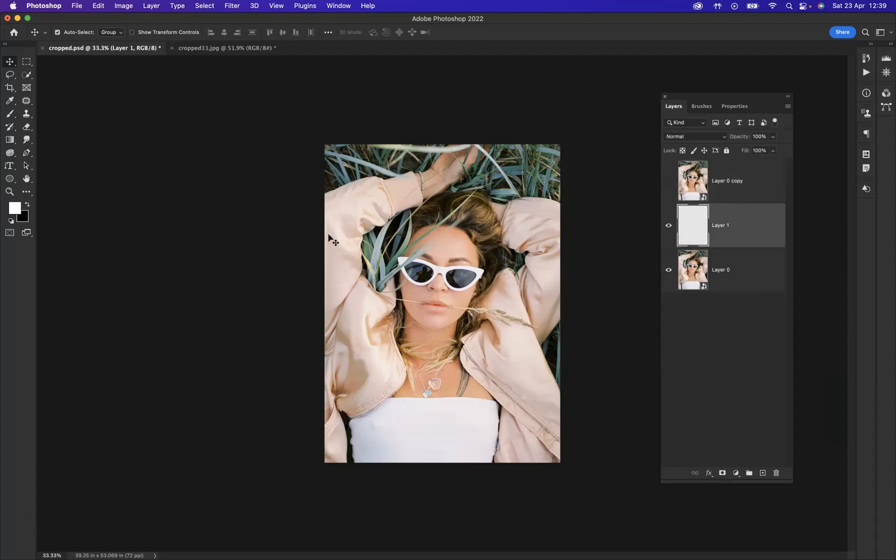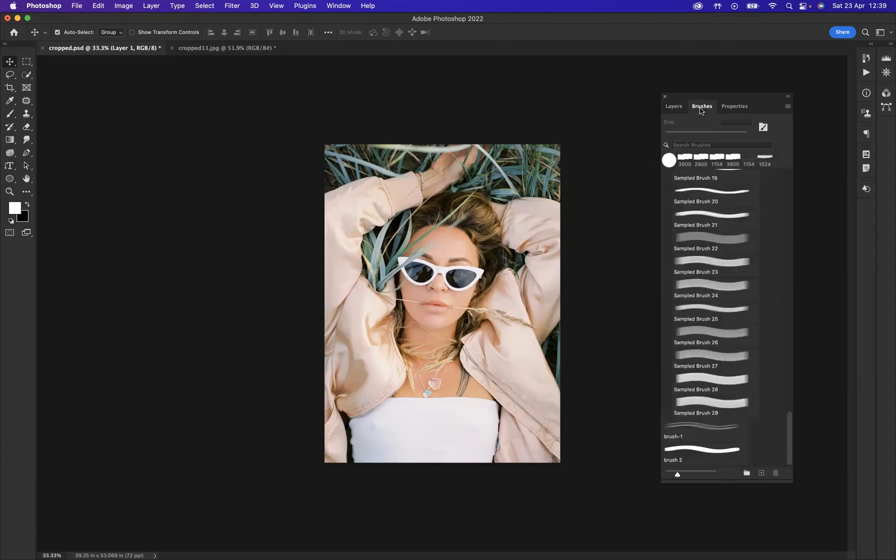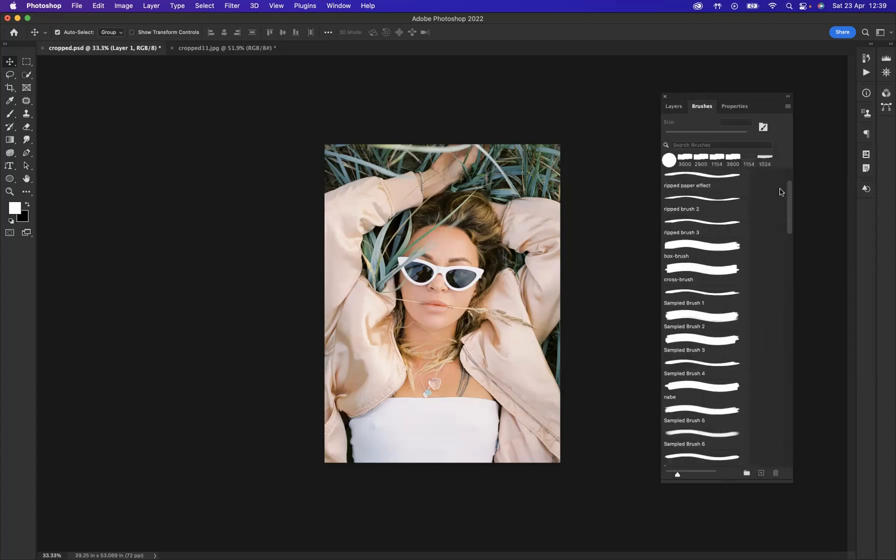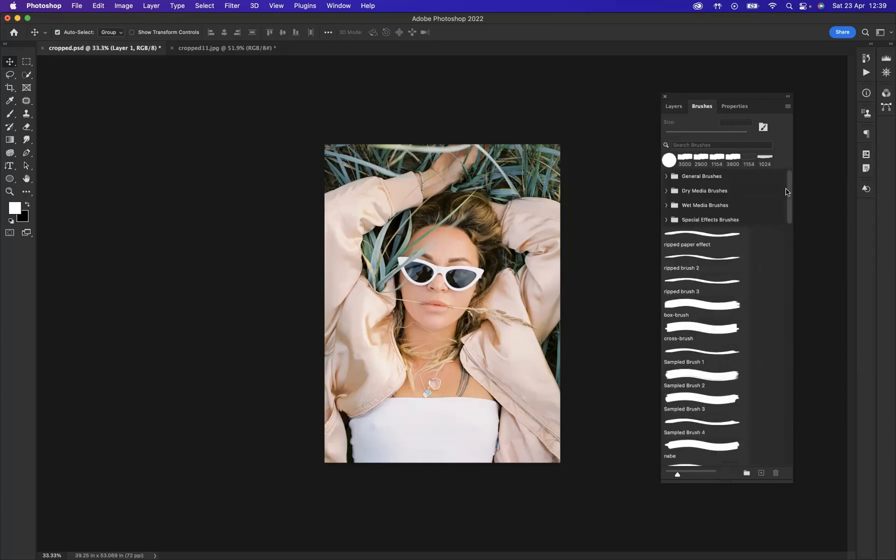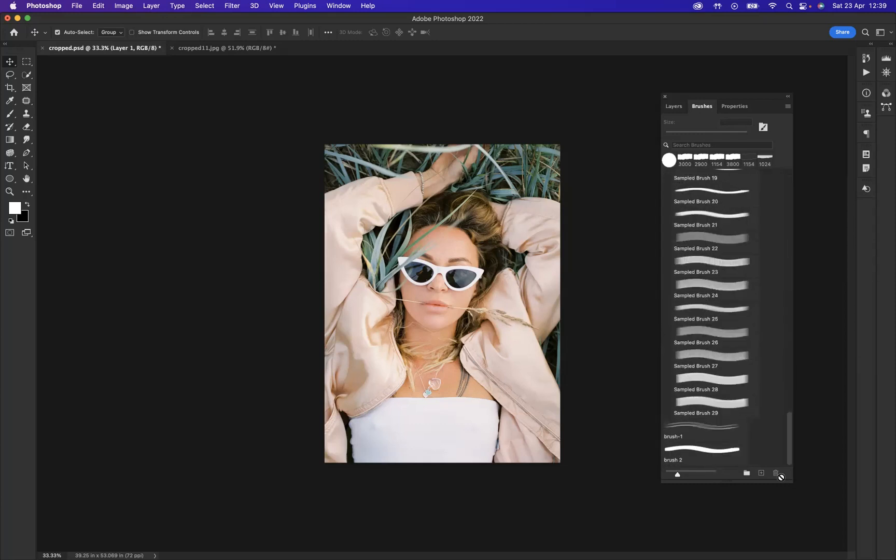Okay, so what I need to do now is apply a torn paper effect across the middle of our page here. And I'm going to do that using brushes. What I've done is I've downloaded some torn paper brushes from the internet. And if I go to my brushes window which is situated here, as you can see, this is all my brush libraries and all my brushes that are available to me.